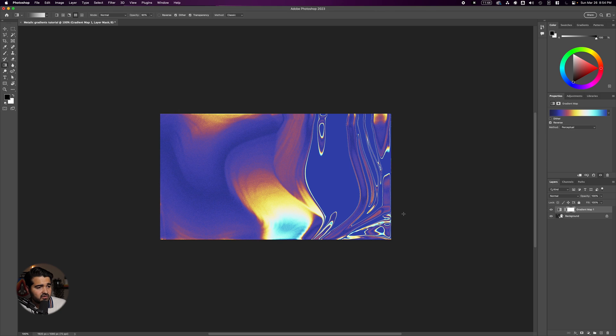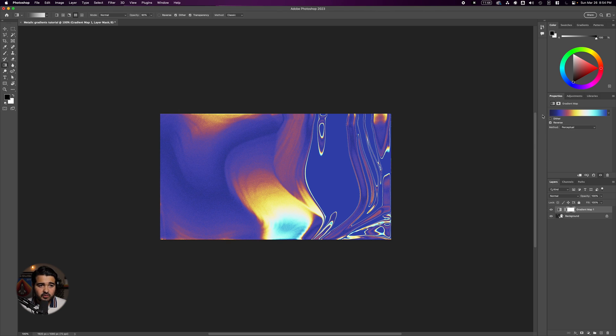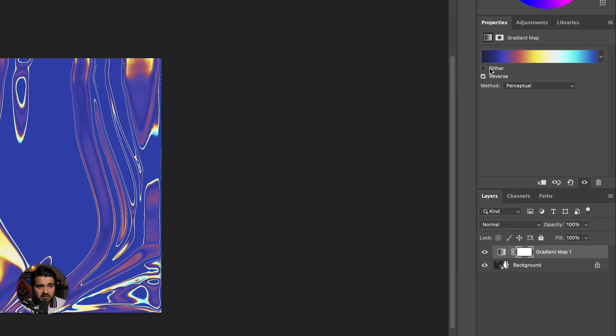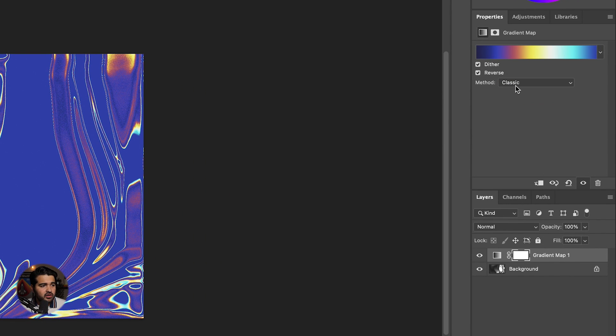If I reverse it, it looks kind of sick. After selecting your gradient map, try changing it to Classic mode to see how it looks. I think it looks kind of better.